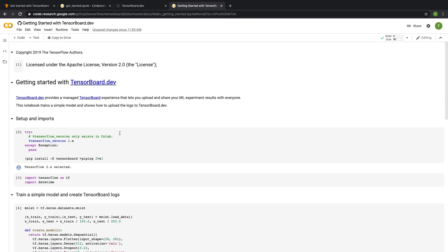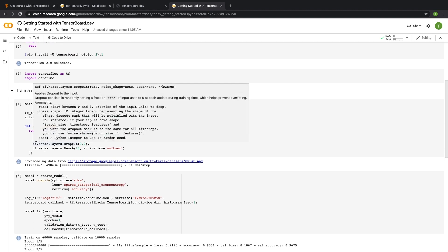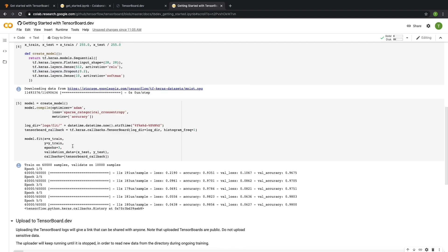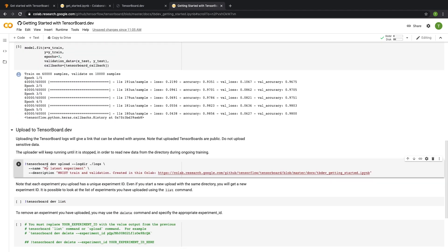So over here, you can see that we have a very simple model that we're training on the MNIST dataset. And then later, we have the TensorBoard dev upload command. This takes the logs that I want to upload, as well as, as of last week, I can include a name and description to the experiment to give a little bit more context.